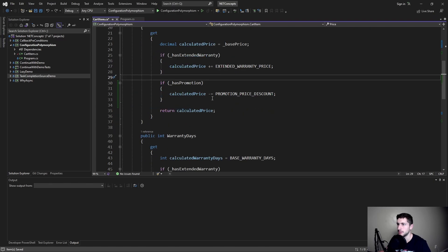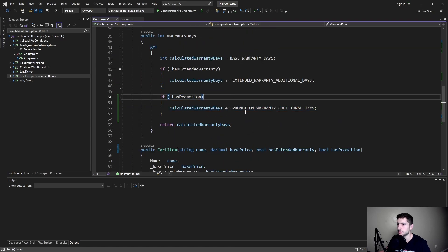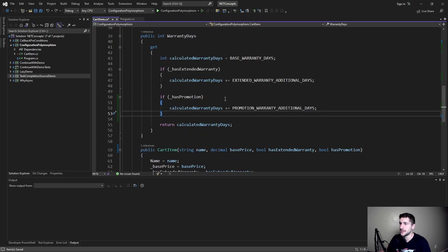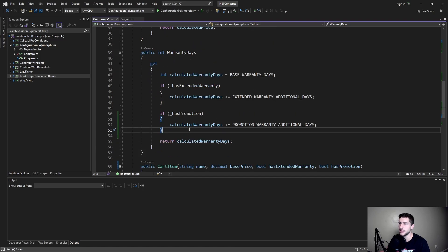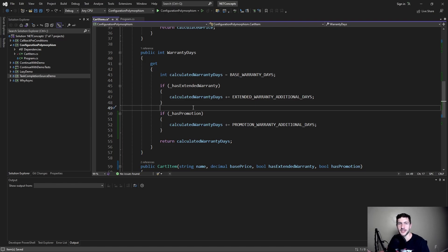we apply the discount, and then we also extend the warranty based on the promotion. As you can see, as you add more configuration options to your object, things could start to spiral out of control. If you care about SOLID principles, this is a clear violation of the open-closed principle, where a class should be open for extending but closed for modification — and we clearly have modified this to add new behavior. More practically, as we add more configuration options, this class could grow endlessly and become gigantic and difficult to change.